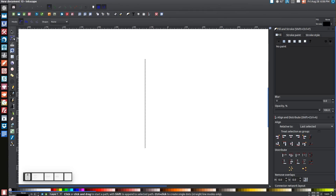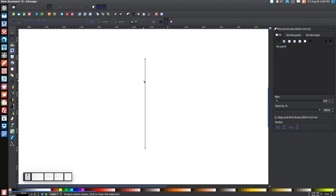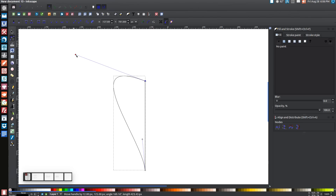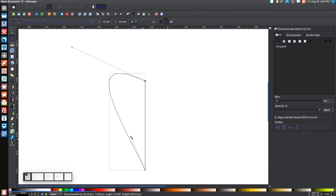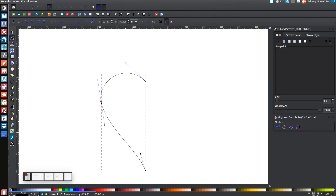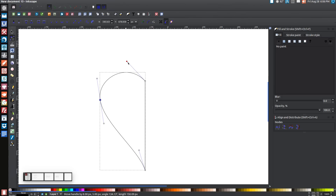Now come over to the Edit Paths by Nodes button and click on that. Click on this line and drag it out to about here. Now click on this node to bring up the handles and drag these around to try to make this the shape of a heart. Once you get the right shape, bring the cursor right above the line and double-click to create a new node to help shape the heart better. This is supposed to be only half of a heart, so just eyeball it until it looks like half a heart.